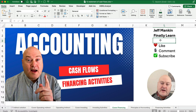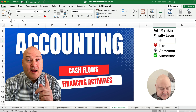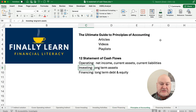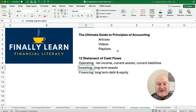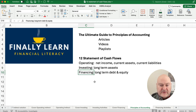Hello and welcome. Today we're working on the Financing Activity section of the Statement of Cash Flows. If you're new, my name's Jeff from Finely Learned. We're working our way through the principles of accounting. We're in Chapter 12. This playlist is all about Statement of Cash Flows.